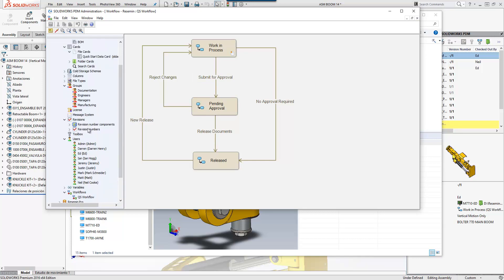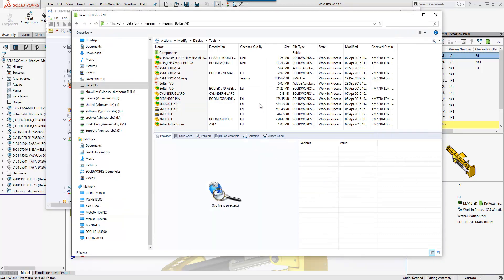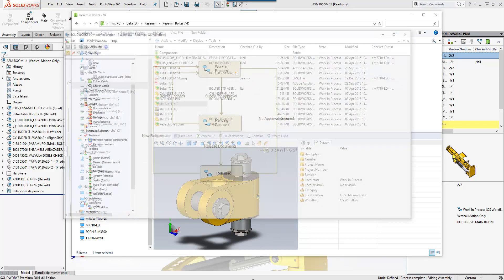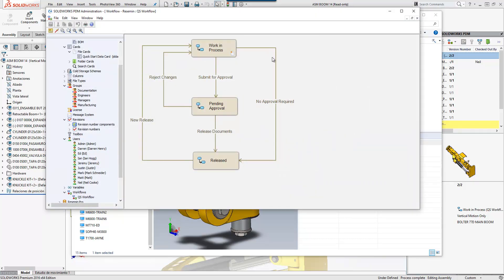Revisions can be added within the system, so there's a section for administering those just here. If we go back to the Windows Explorer interface, the way we move files through the system is to right click on them — and you'll see that we can change state here. We have the choice for a no-approval-required or submit-for-approval transition, which directly mirror the workflow that we're using for this assembly.